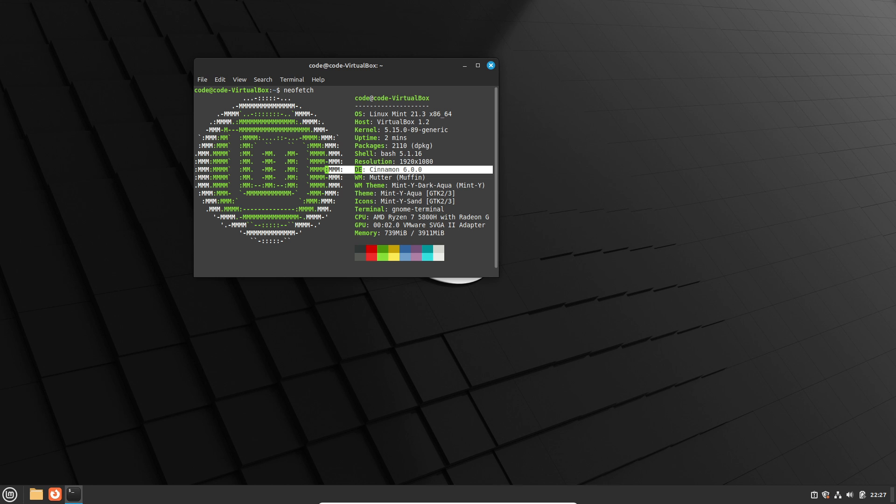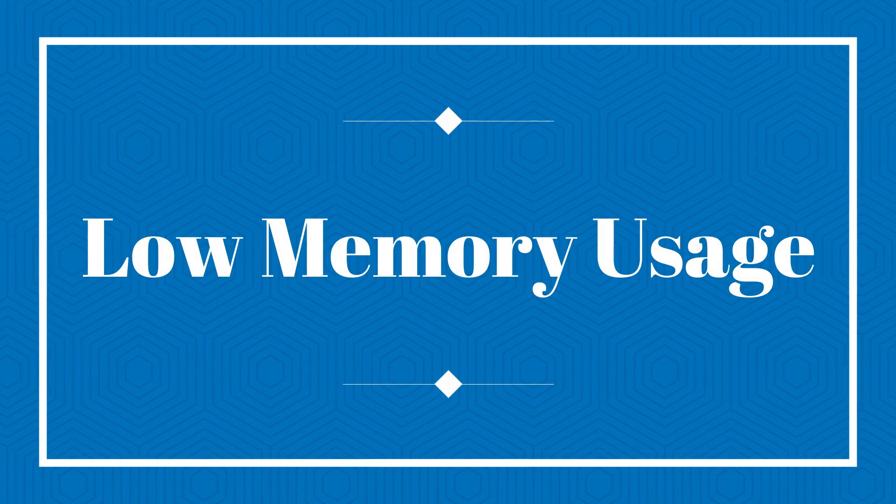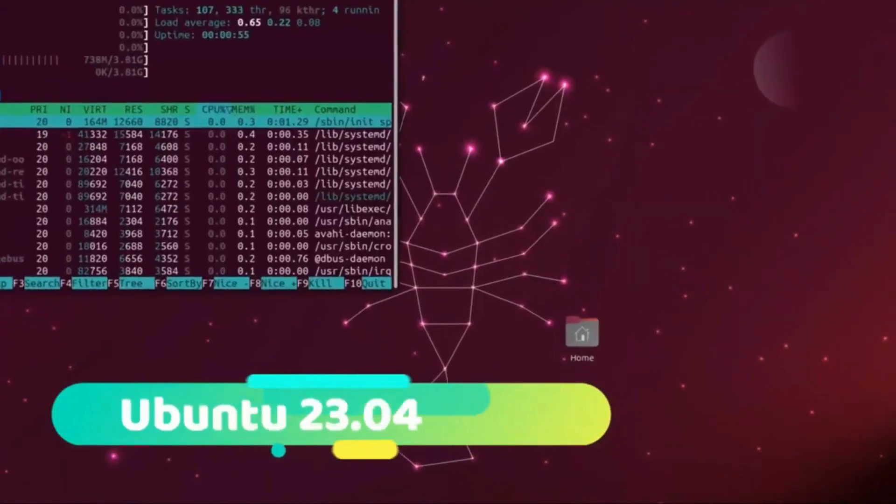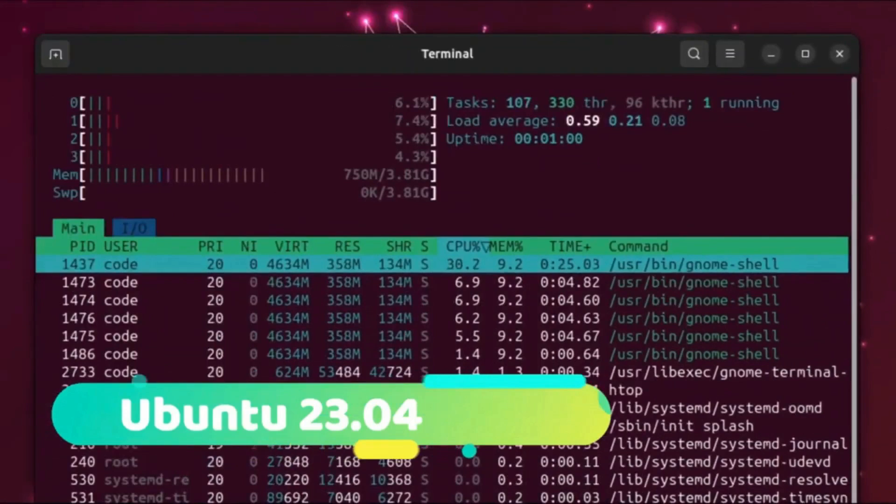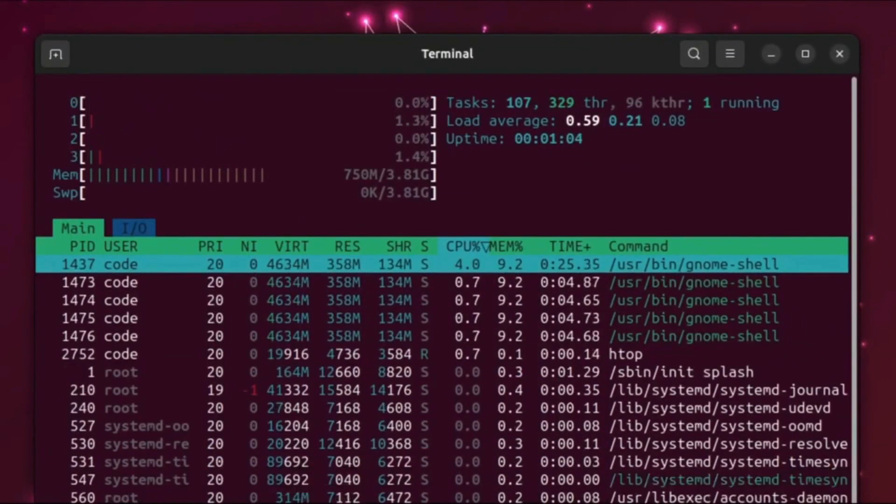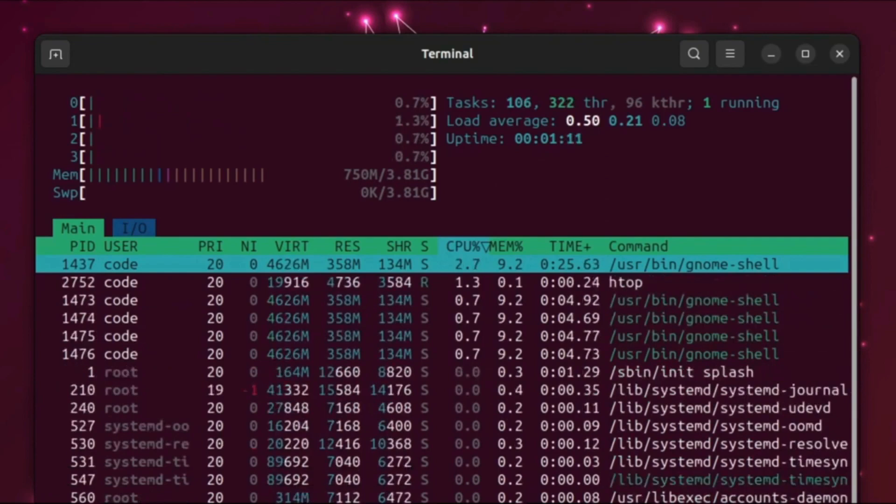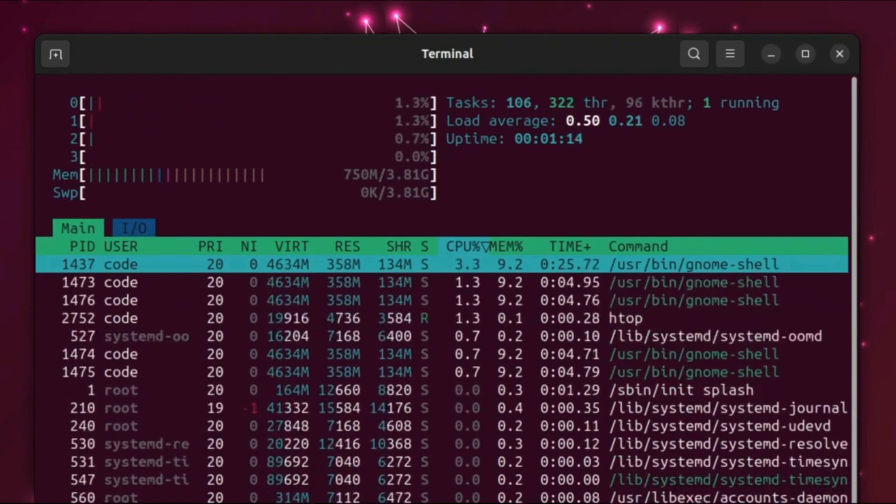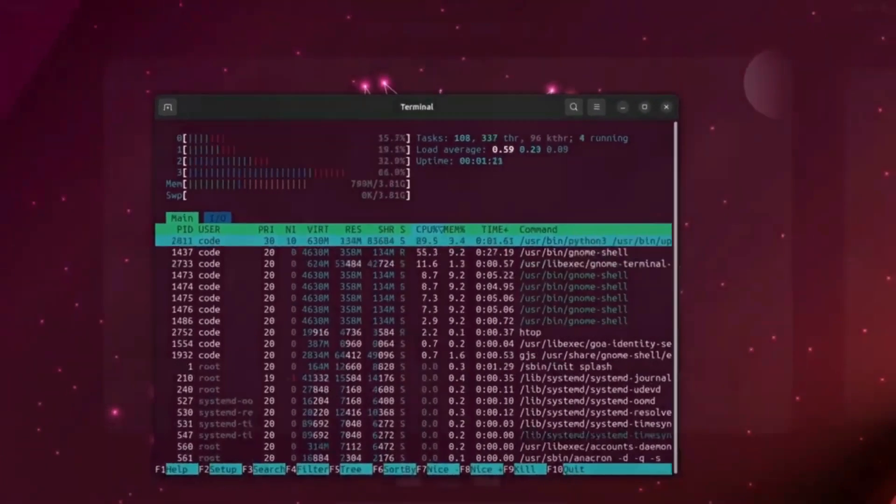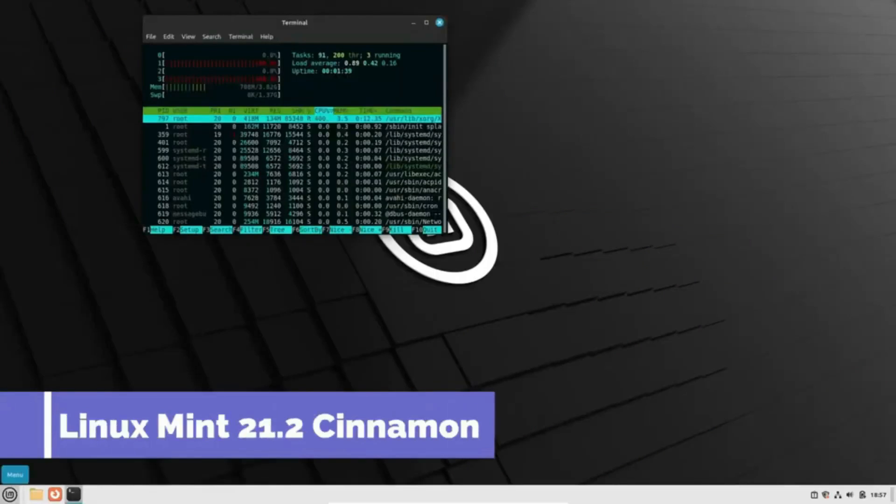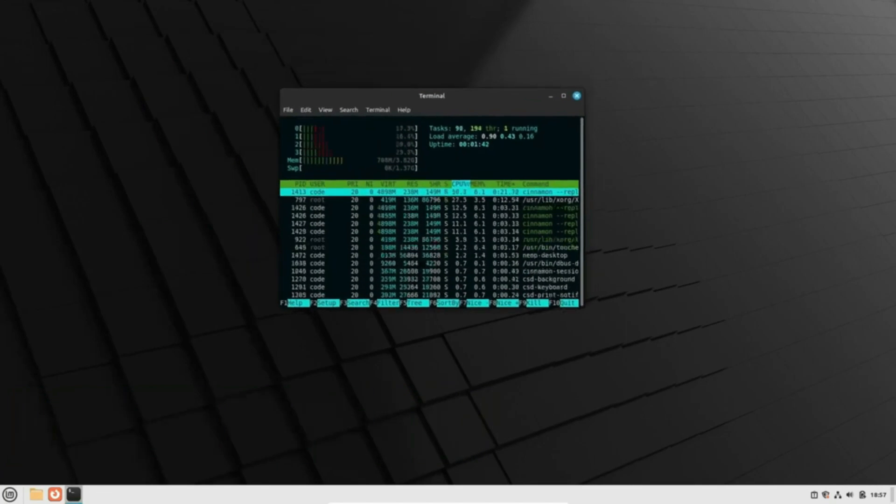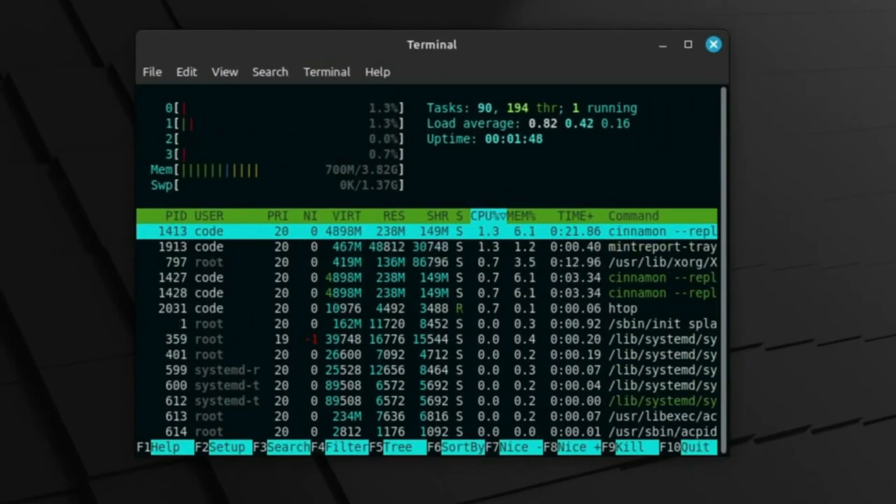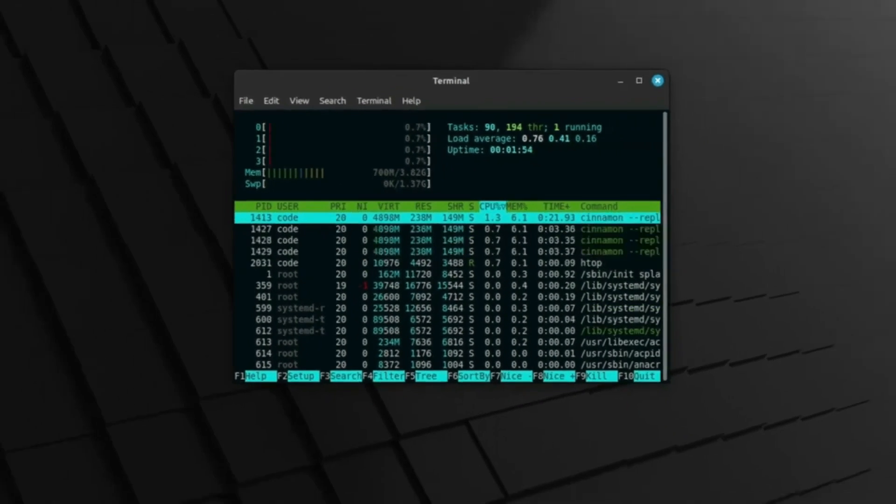Our journey begins with memory usage. Linux Mint, featuring the Cinnamon desktop, takes a notable lead over Ubuntu's GNOME in terms of lower memory consumption. This distinction makes Linux Mint a more lightweight and responsive choice, especially for those with older configurations or limited resources. Sure, you could install Cinnamon on Ubuntu, but today we're focusing on default desktop environments. Let's move on to our next point.